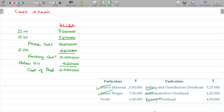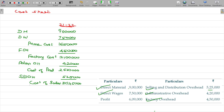I need to add the selling and distribution overhead here — value being 5 lakhs 25,000. Then cost of sales being 30 lakhs 45,000. With that, the given profit of 6 lakhs 9,000 is added to arrive at the sales price. So sales value being 36 lakhs 54,000.